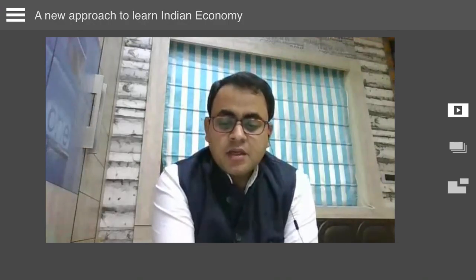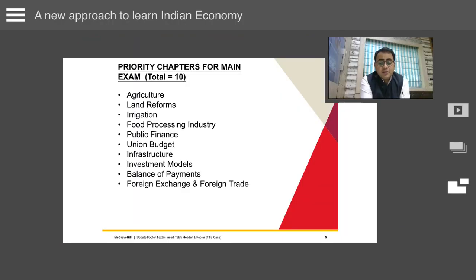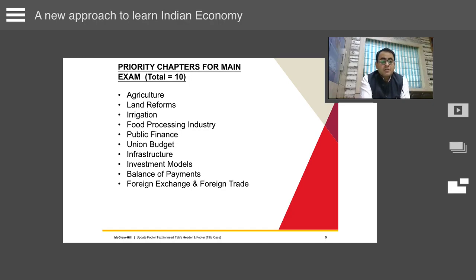For irrigation, read micro irrigation, watershed development, Pradhan Mantri Krishi Sinchayee Yojana, and NIRANCHAL National Watershed Project very thoroughly. From food processing industry, Pradhan Mantri Kisan Sampada Yojana and mega food parks are always important - a new one was recently launched in Mizoram. In public finance and union budget, cover fiscal consolidation, 15th Finance Commission recommendations, disinvestment, deficit financing, and GST.